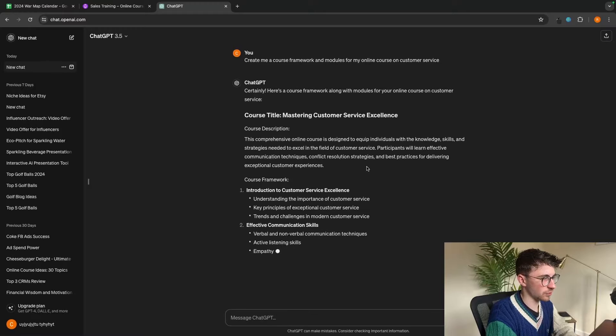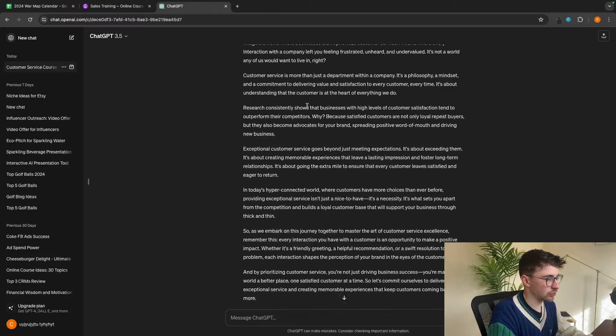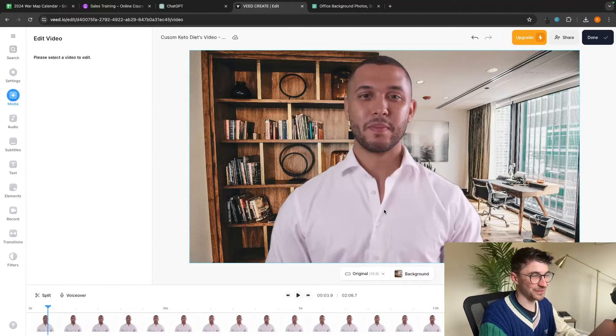Hey everyone, my name is Riley and in this video I'm going to show you step by step how you can start a profitable online course completely using AI. We are going to be using AI to complete the framework of the course, to write the entire course content, and actually record the course with a super realistic AI language model. This entire process is super simple and effectively all we have to do as a human is come up with the course idea.